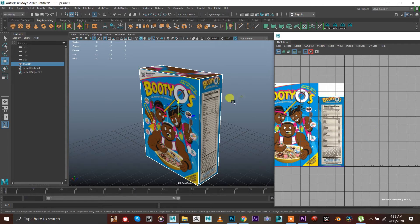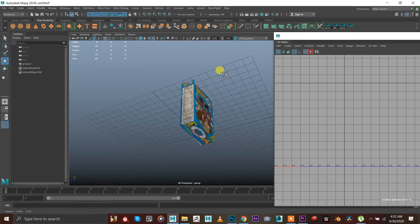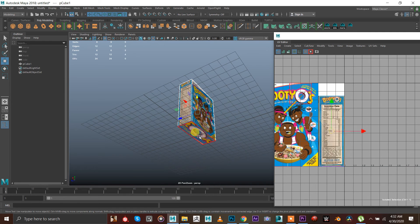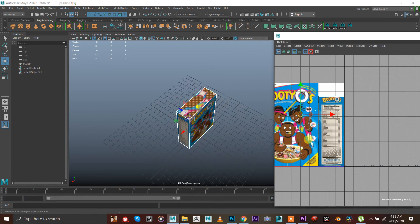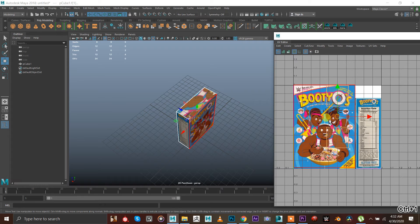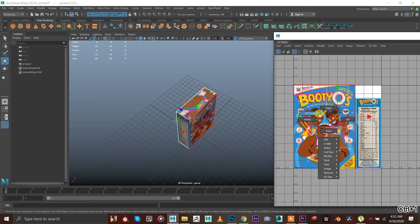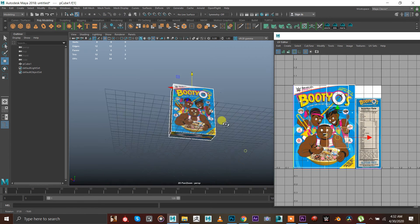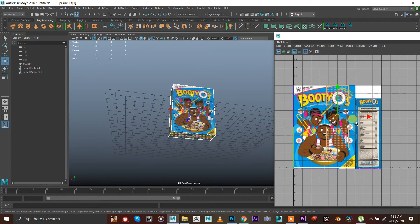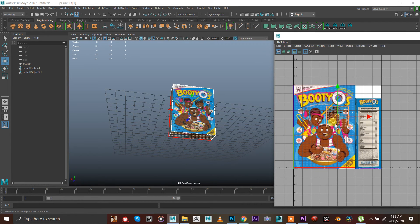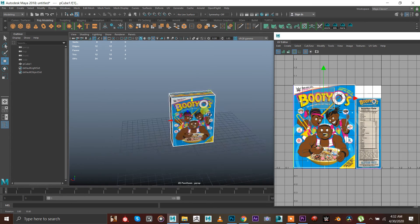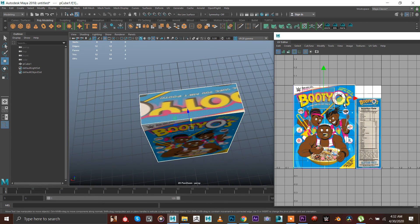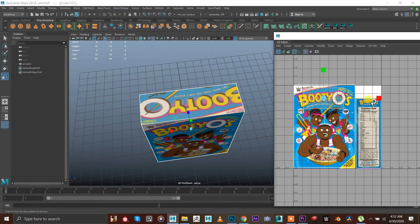There we go. And then we have the open and top part left. We're gonna press, go to UV shell, press this, press shift and stack shells. And we can place it anywhere so it can match.